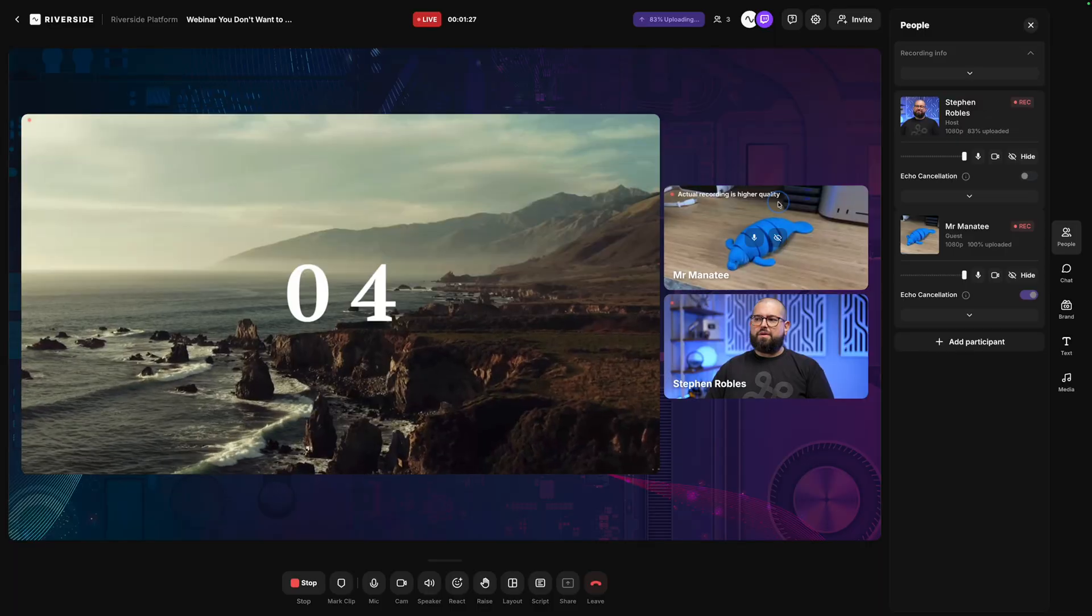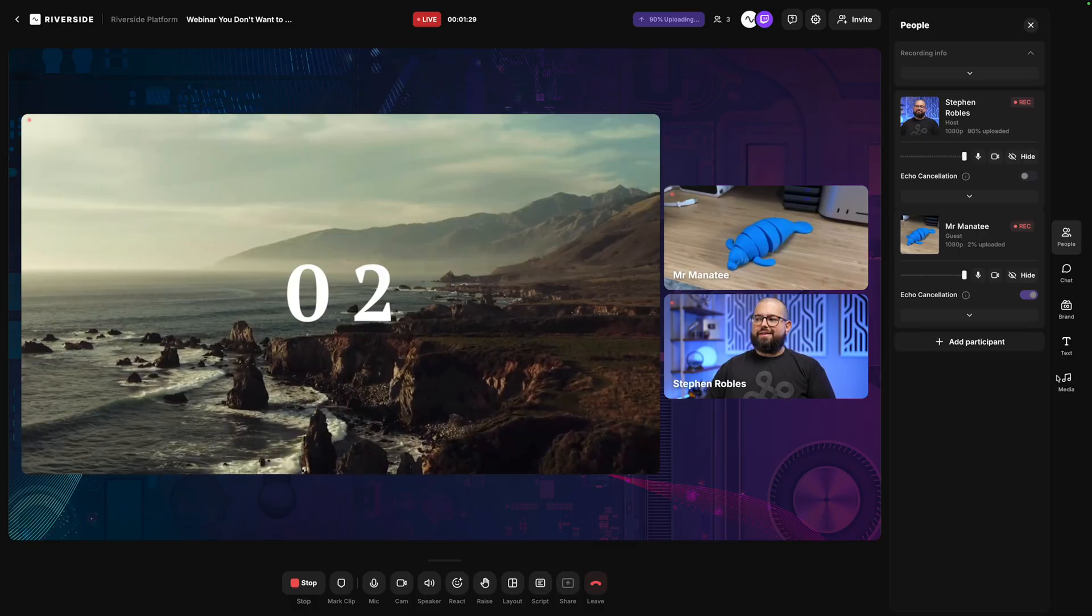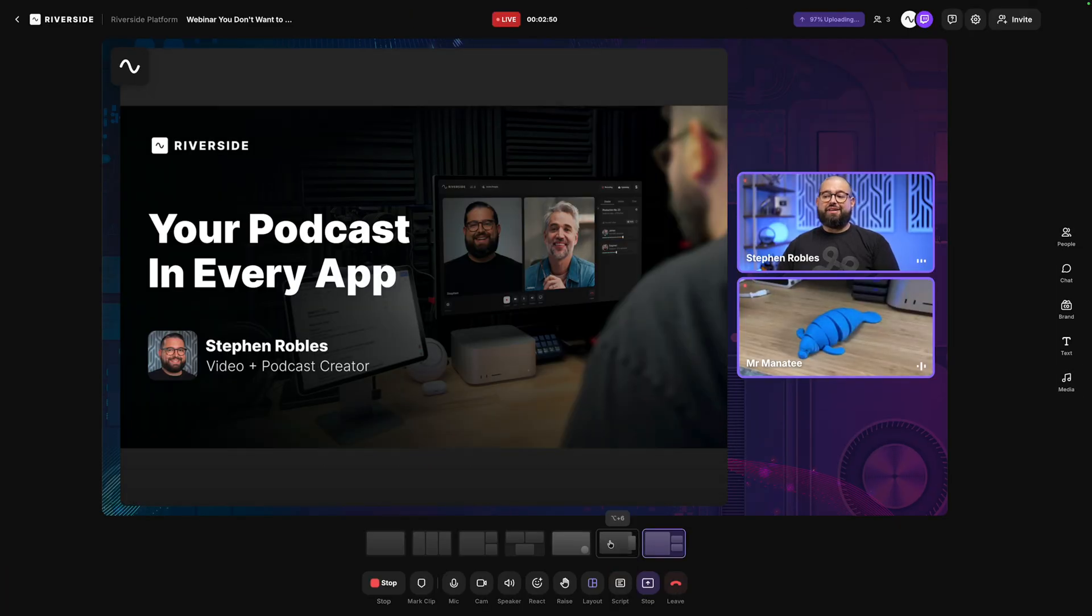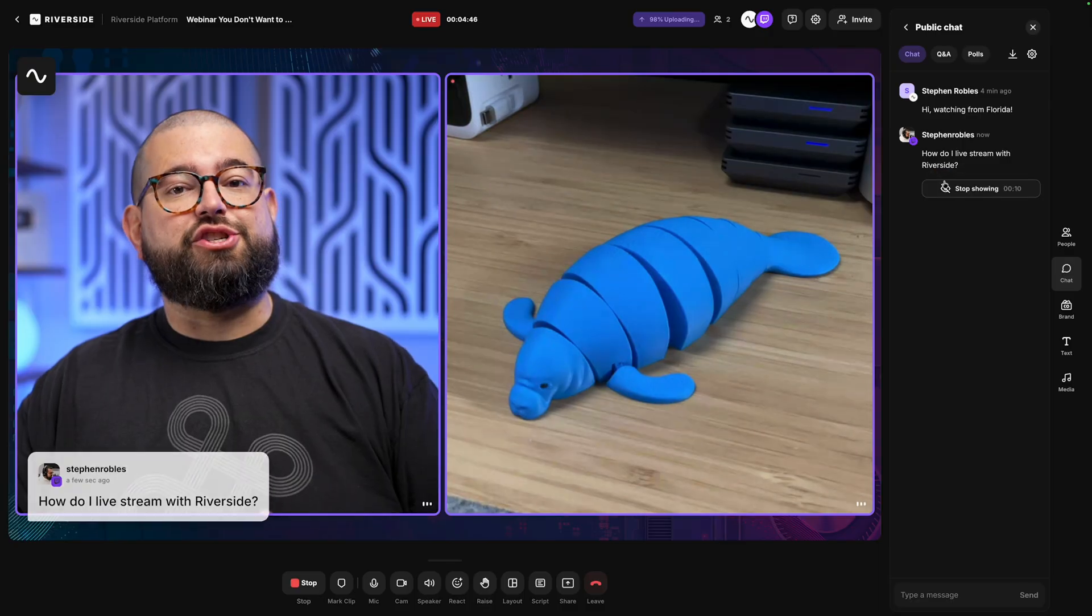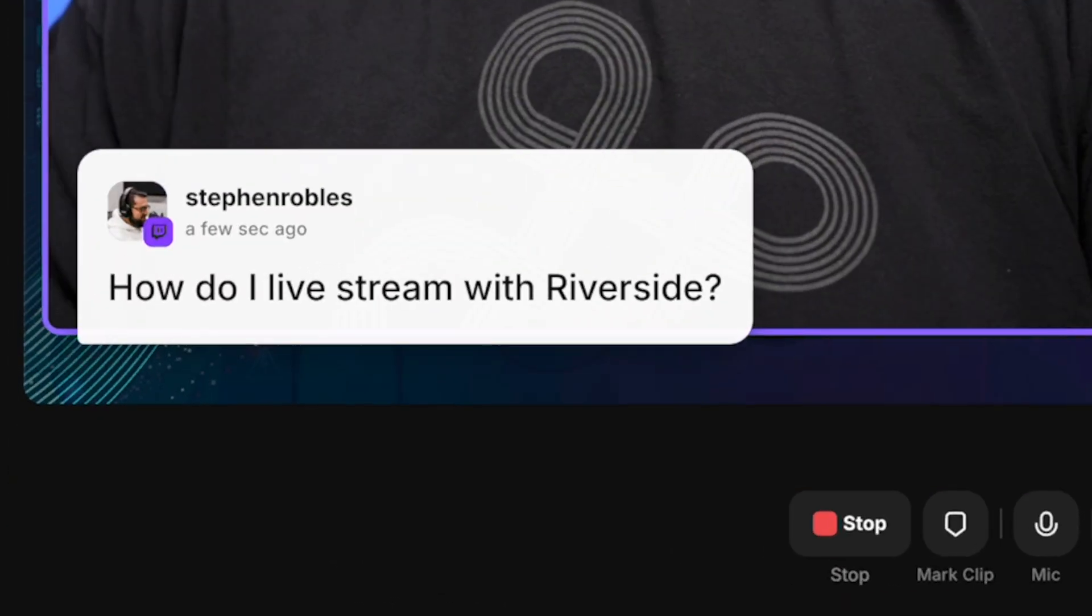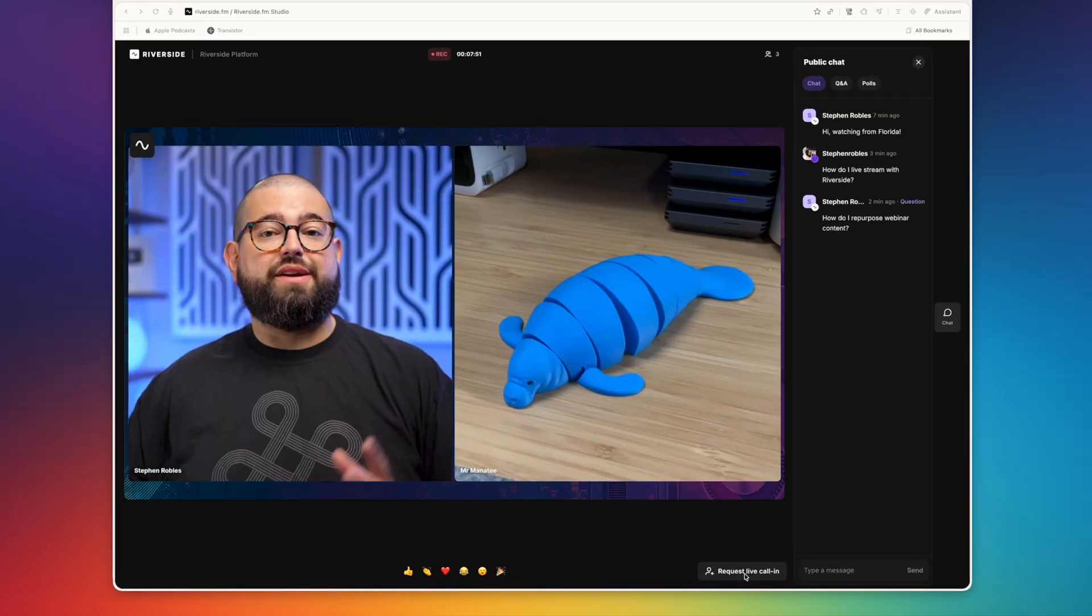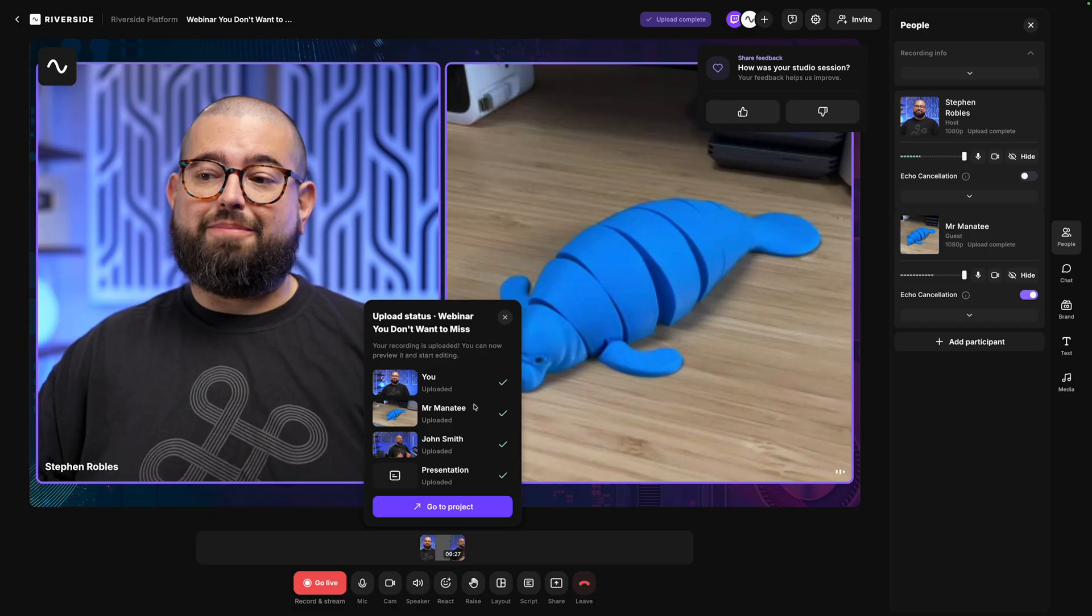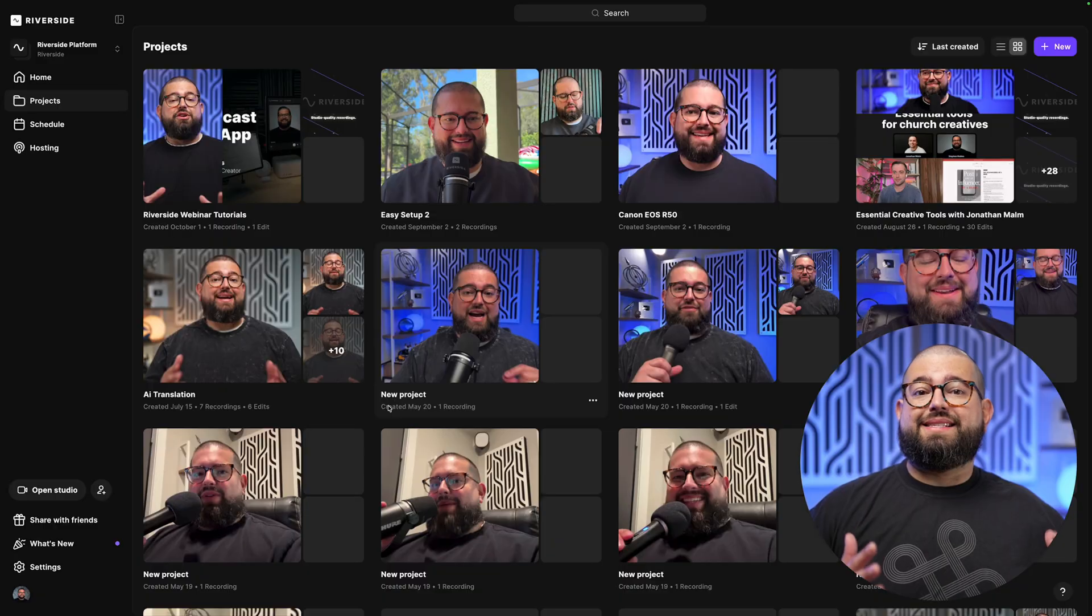Producing a high-quality webinar doesn't have to be difficult. In this video, I'm going to show you how to produce an engaging webinar, not only showing video and other media, changing layouts for slides and multiple guests, interacting with your audience and showing their comments on screen, and you can even have your audience members call in live and share a question or thought on camera and video. So here's how to create webinars that convert with Riverside.